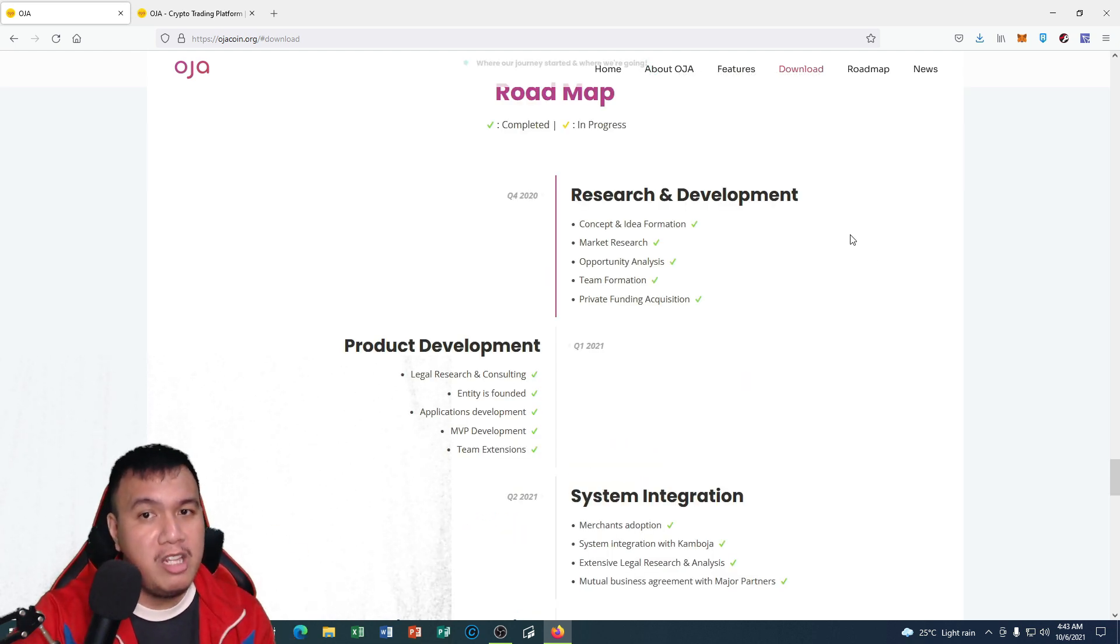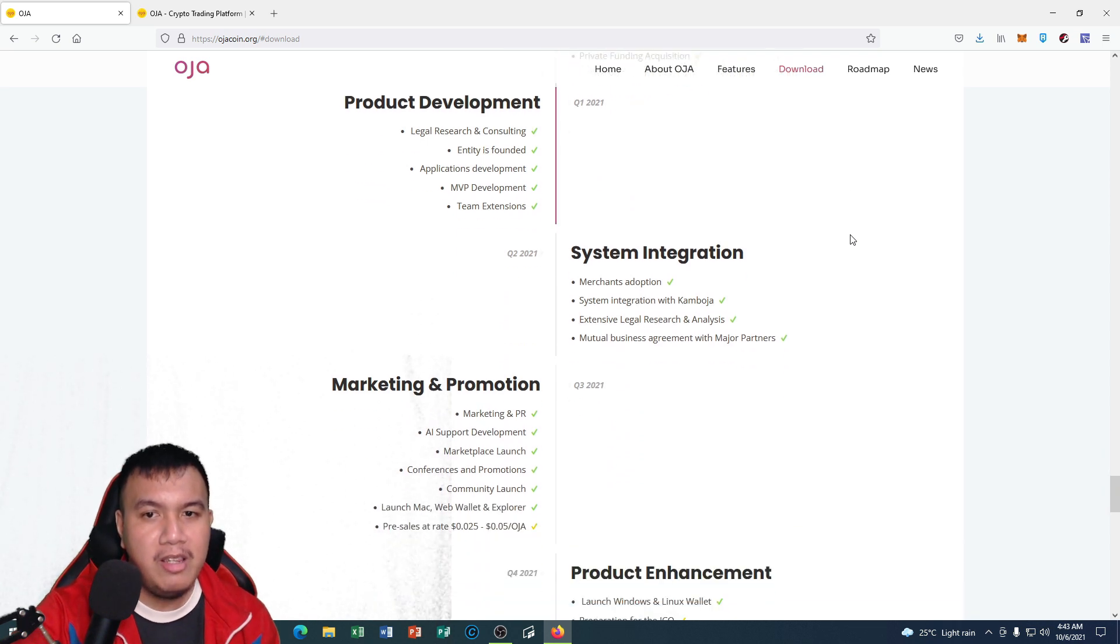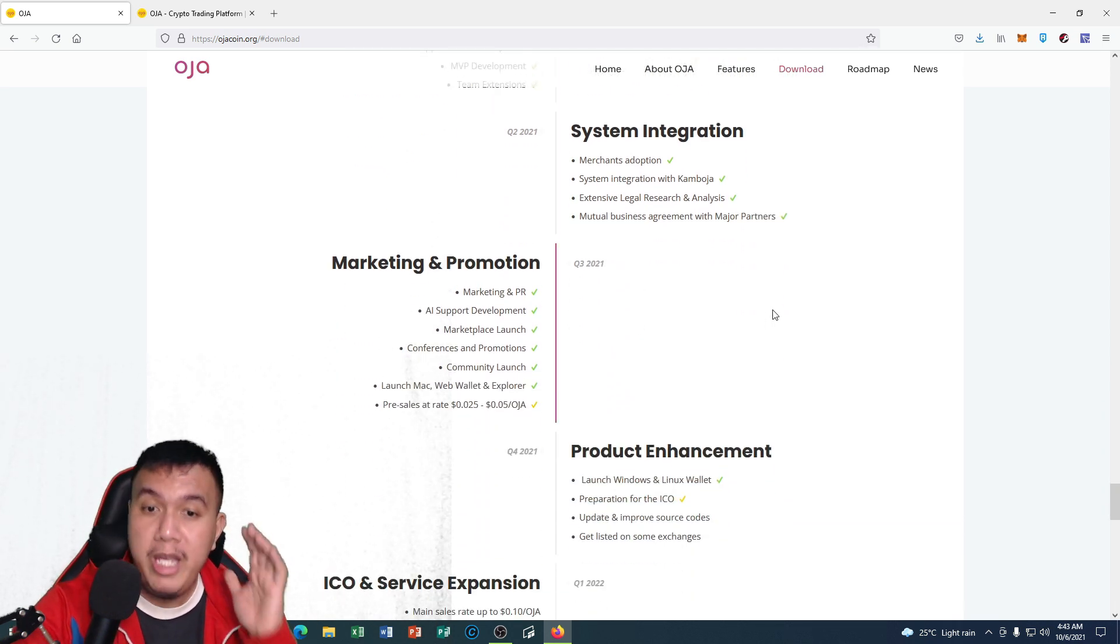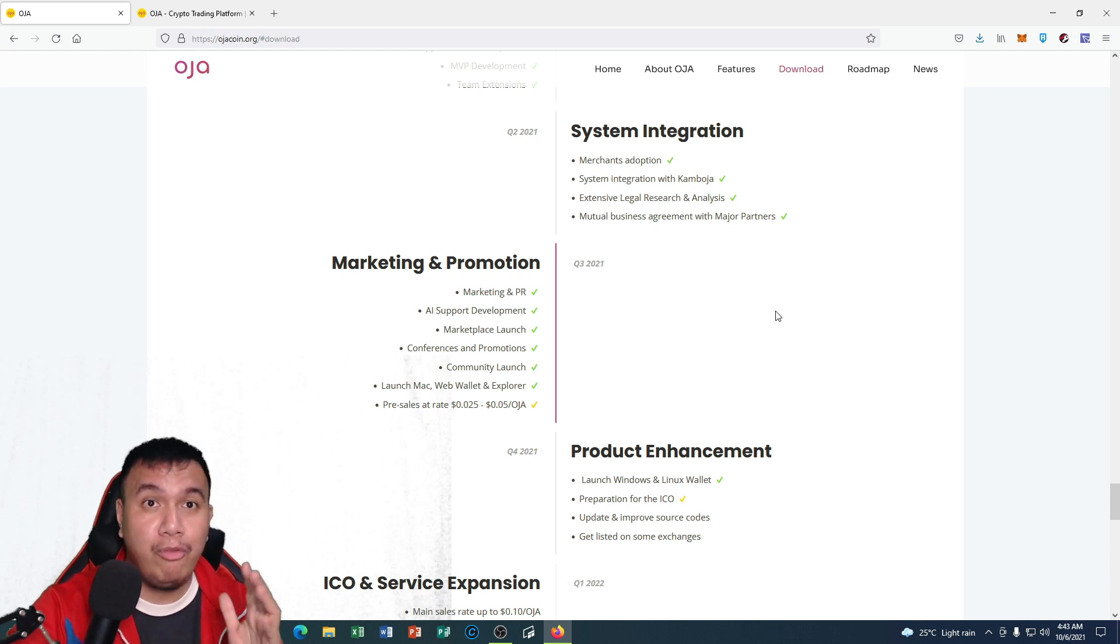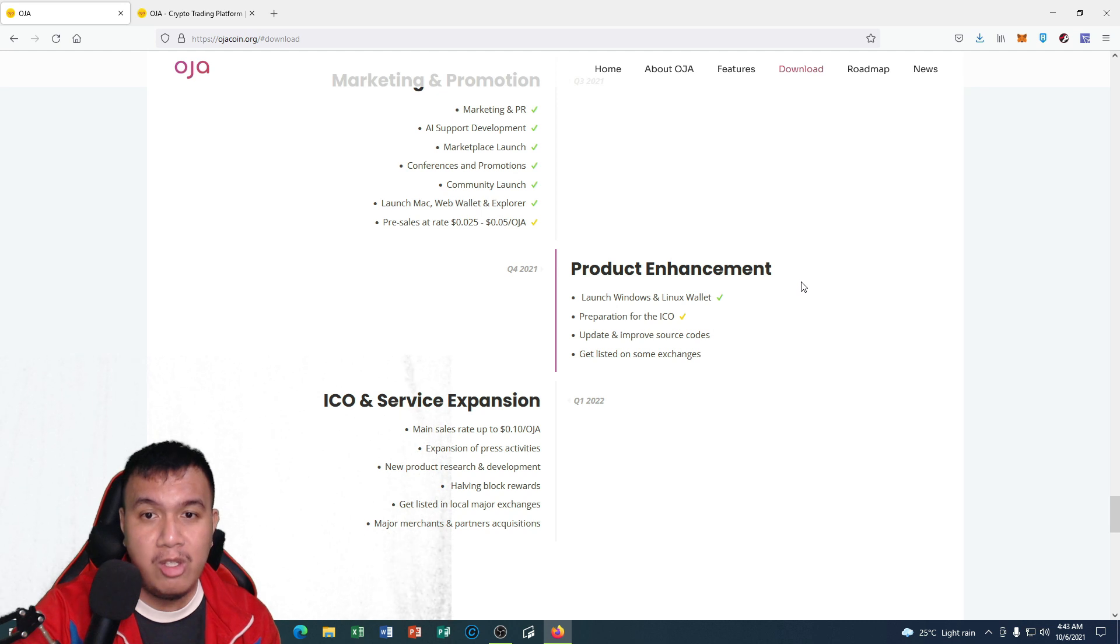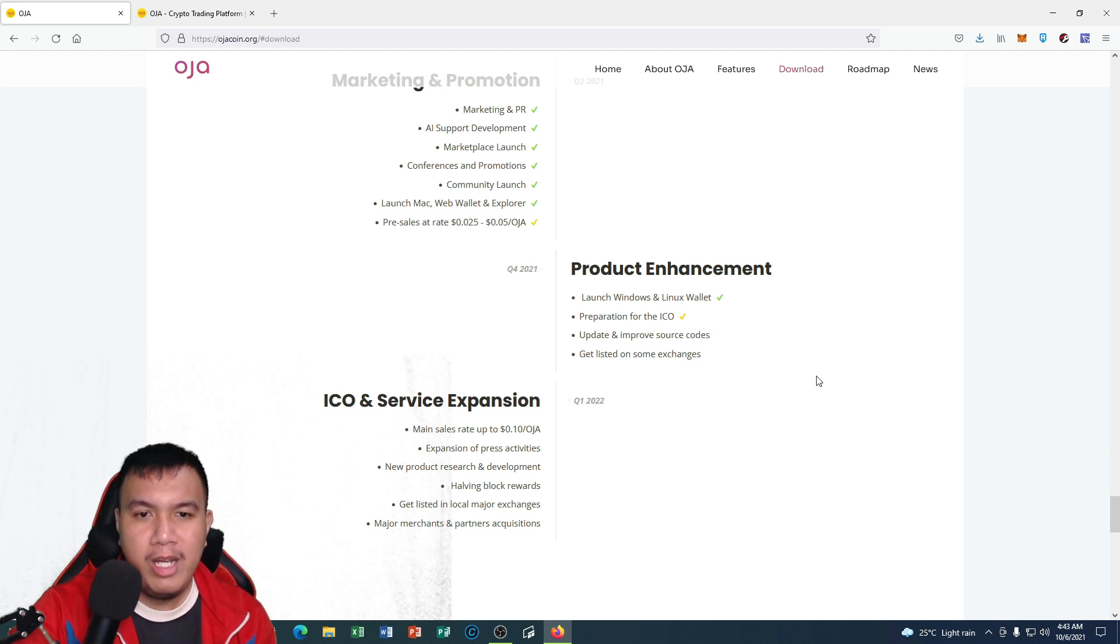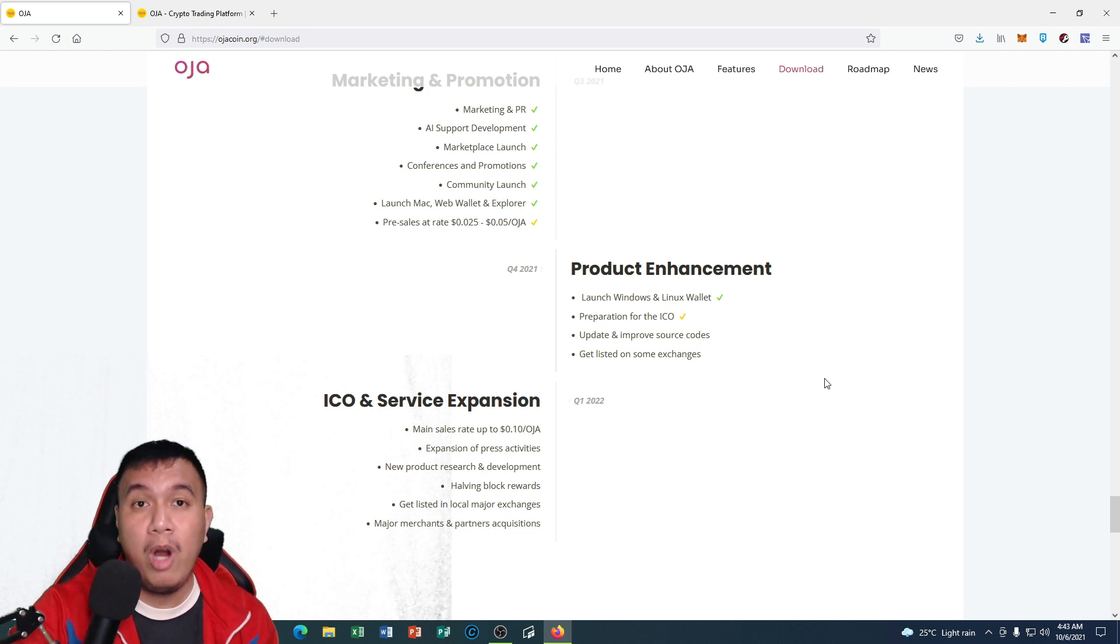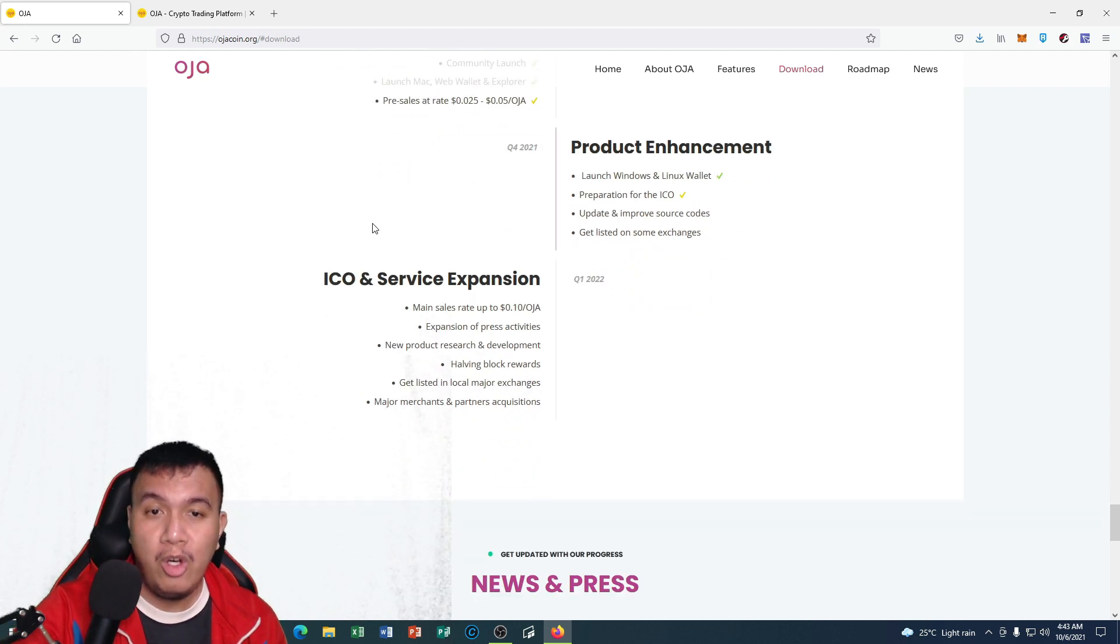You can see both the research and development, product development, the system integration, the marketing and promotion are completed. Right now we are on the fourth quarter of this year with what we call the product enhancement. They are working this out preparing for the ICO and other details.